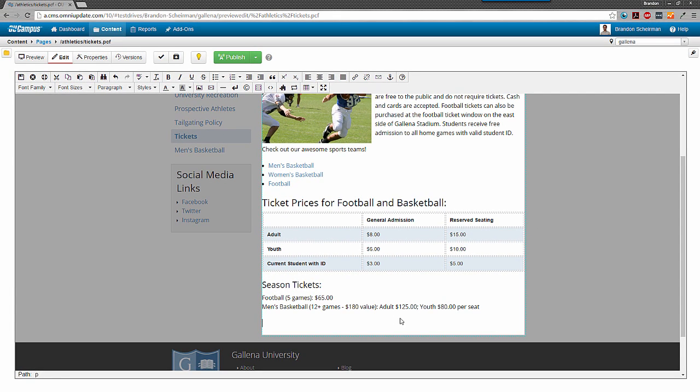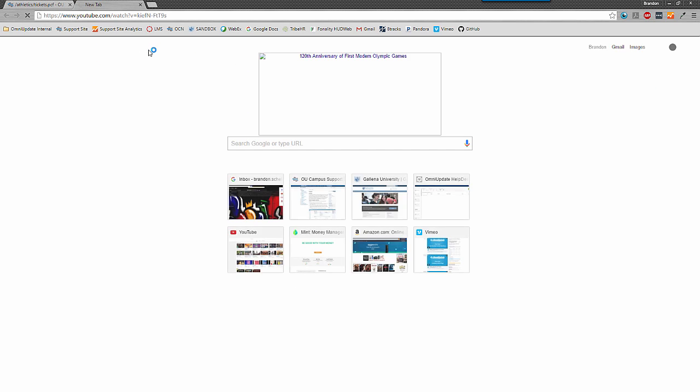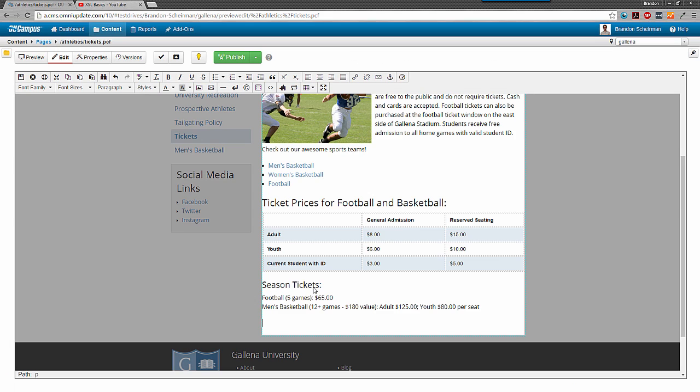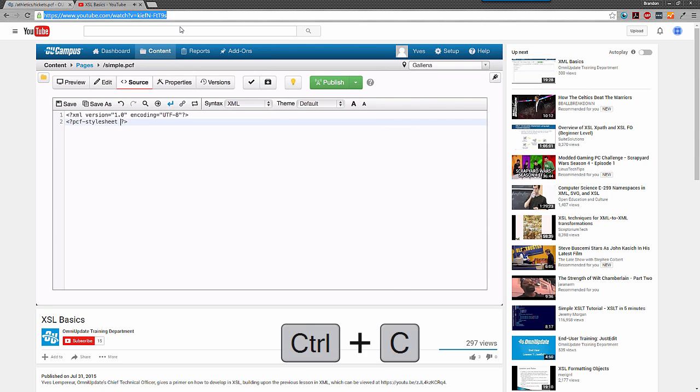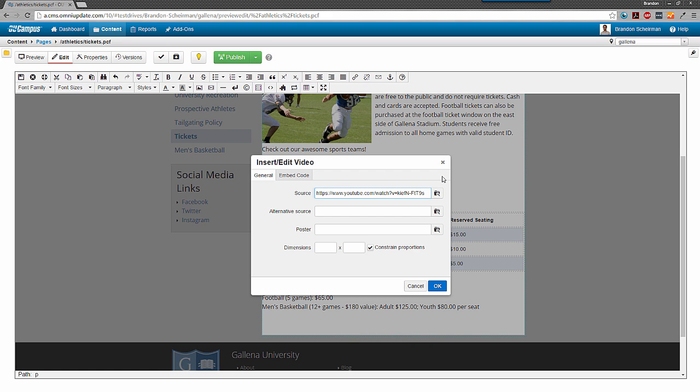This could be a link to a video on YouTube, Vimeo, or similar, or it could be a link to a video file that's been uploaded to my site. Either way, I can click Insert Edit Video, and then either paste my URL into the source field, or I can browse for a file. If I browse for a file, the alternative source and poster fields will come into play. Otherwise, if I'm inserting via YouTube or Vimeo or something like that, neither of those fields need to be bothered with because they won't be used.